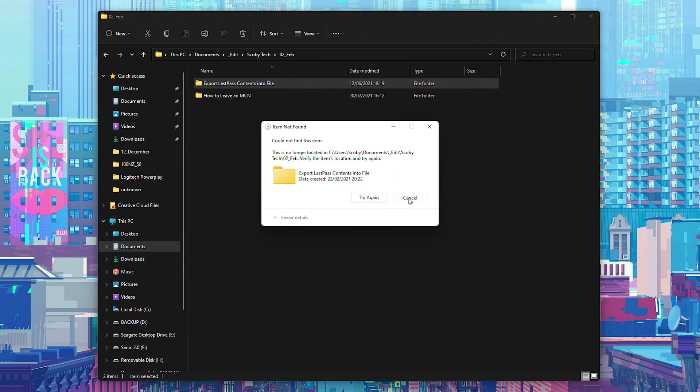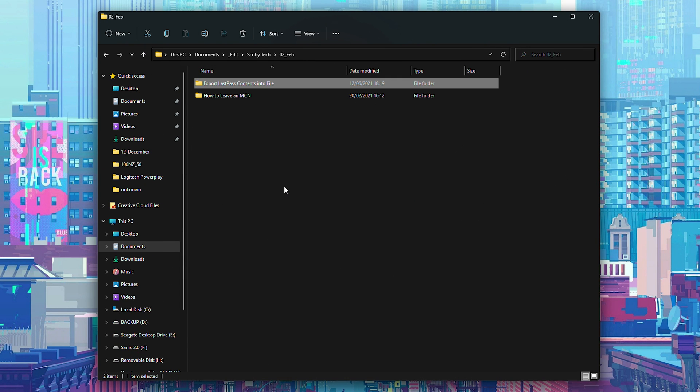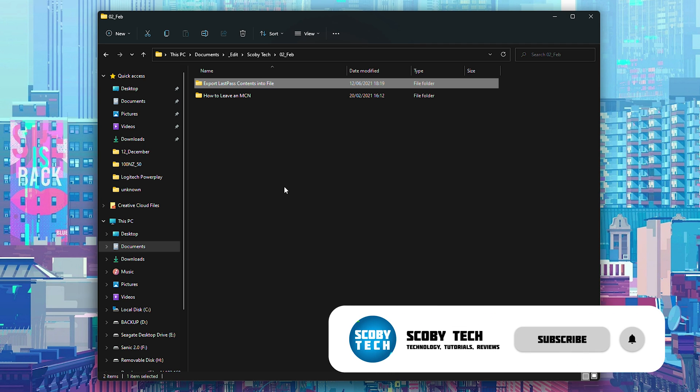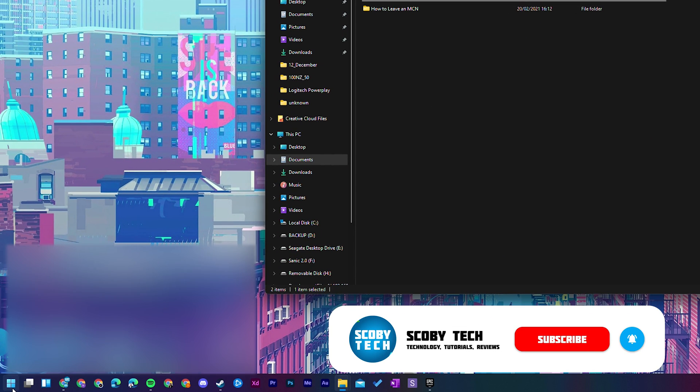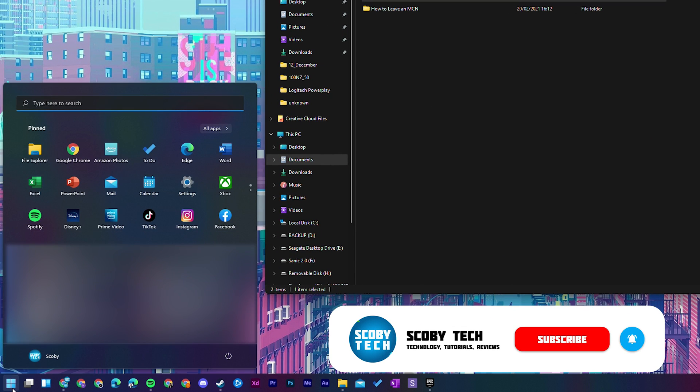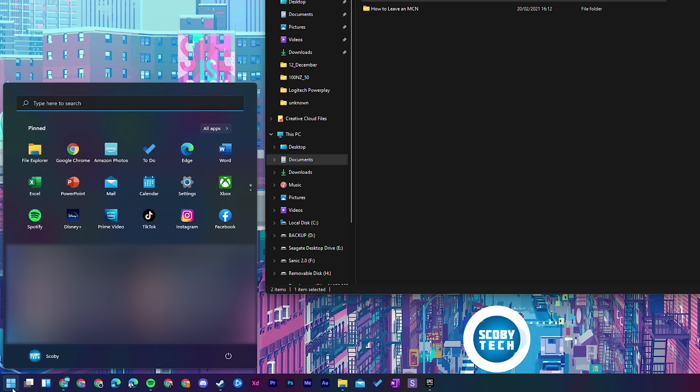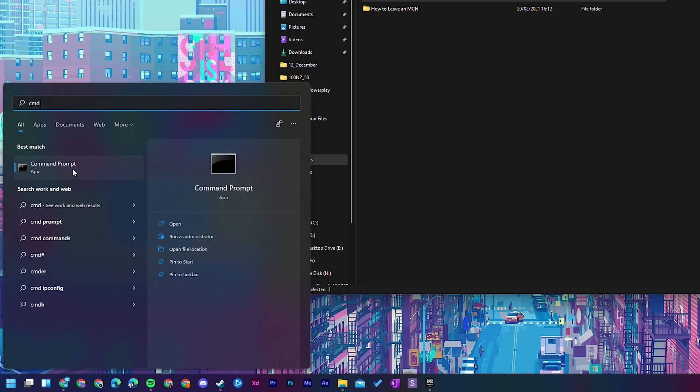Once this pops up, all you need to do is click cancel. What we're going to be doing from this point is opening up our command prompt. To do this we can come down to our Windows start button, we're going to be clicking this open. From here we're going to be searching for CMD.